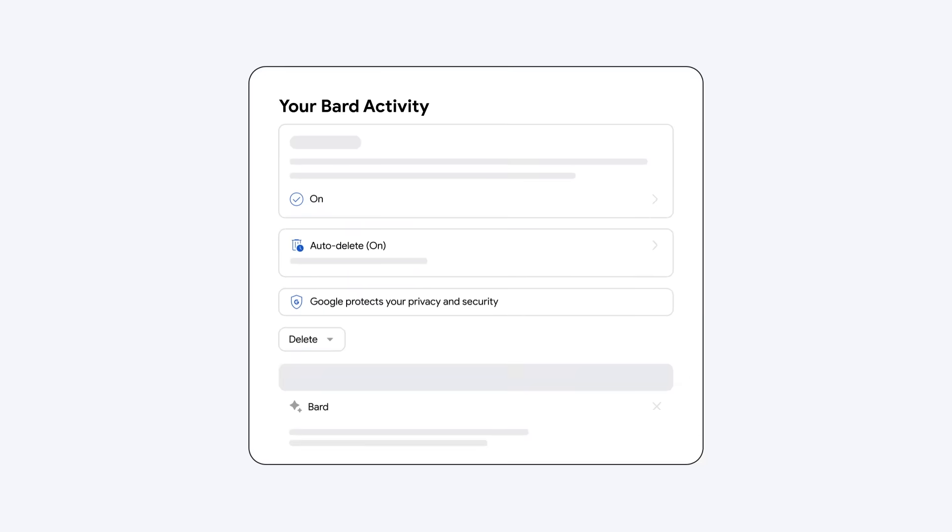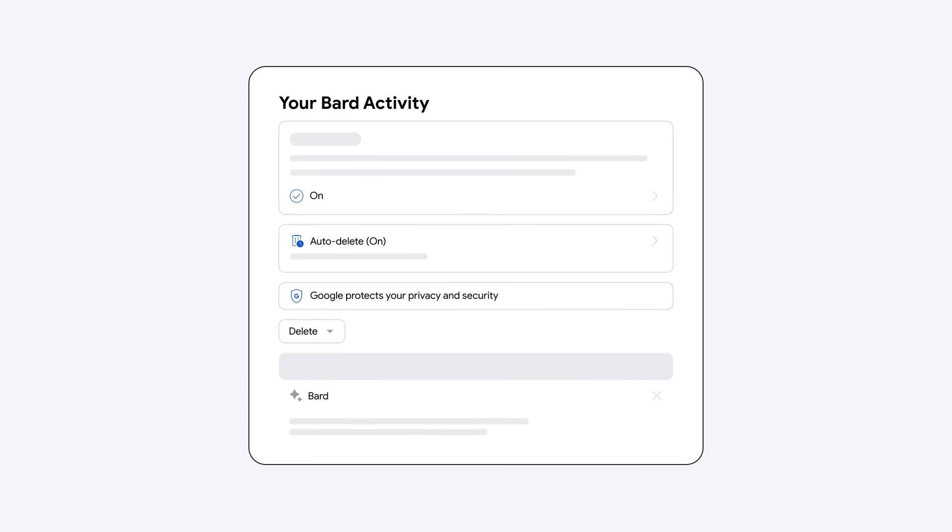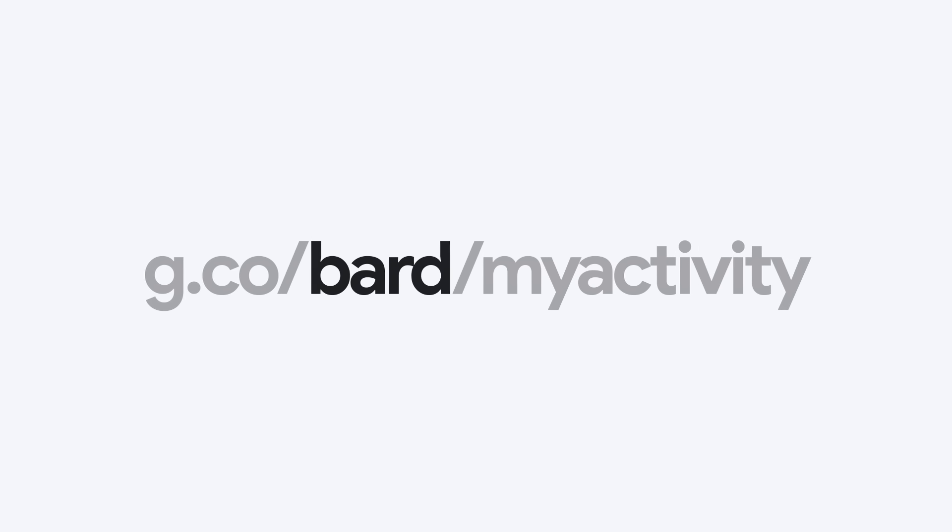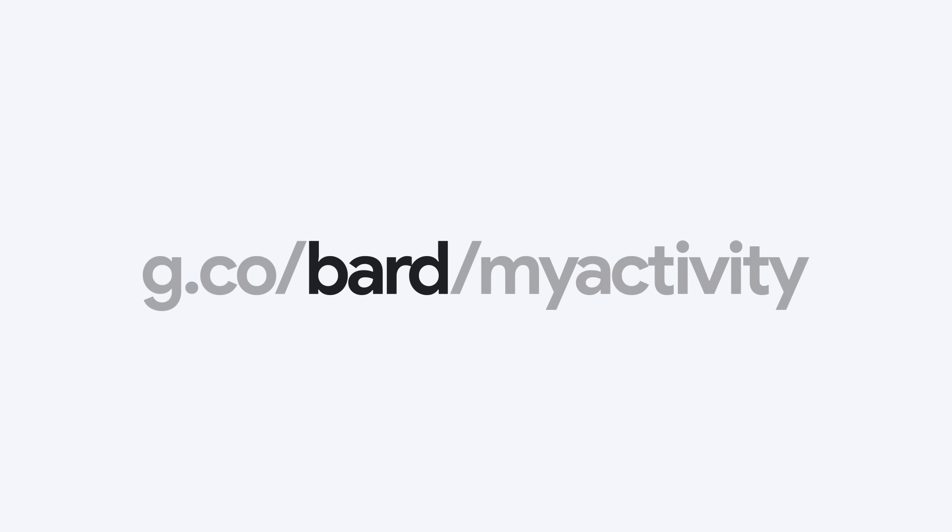But remember, you're in control of your Bard activity. You can always delete your Bard activity at any time by going to g.co/bard/myactivity.